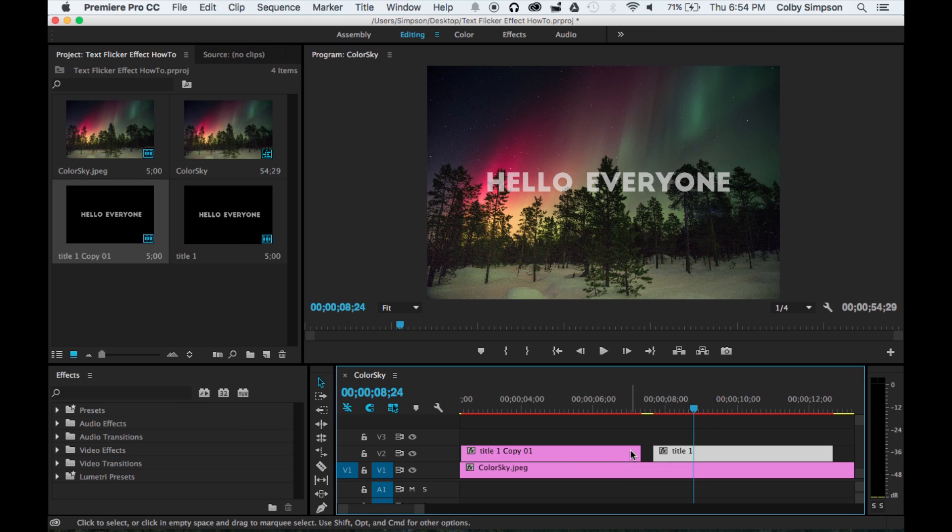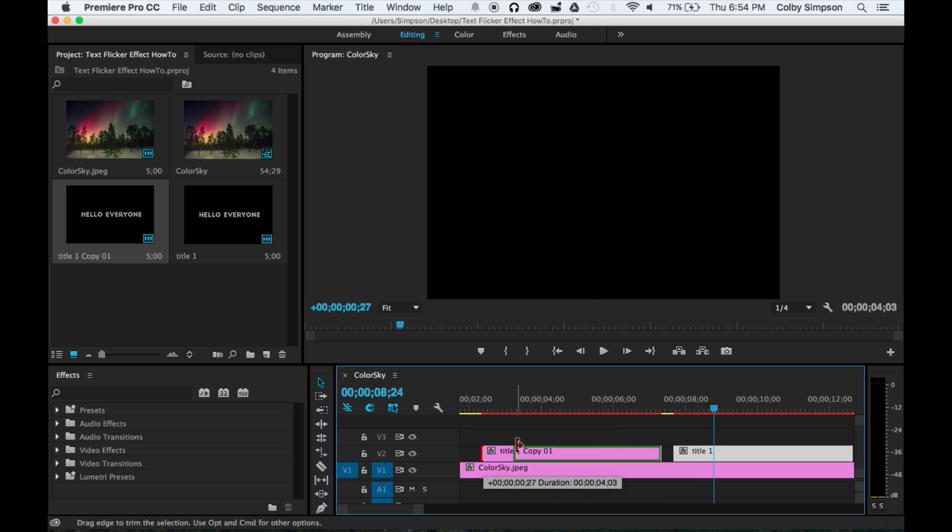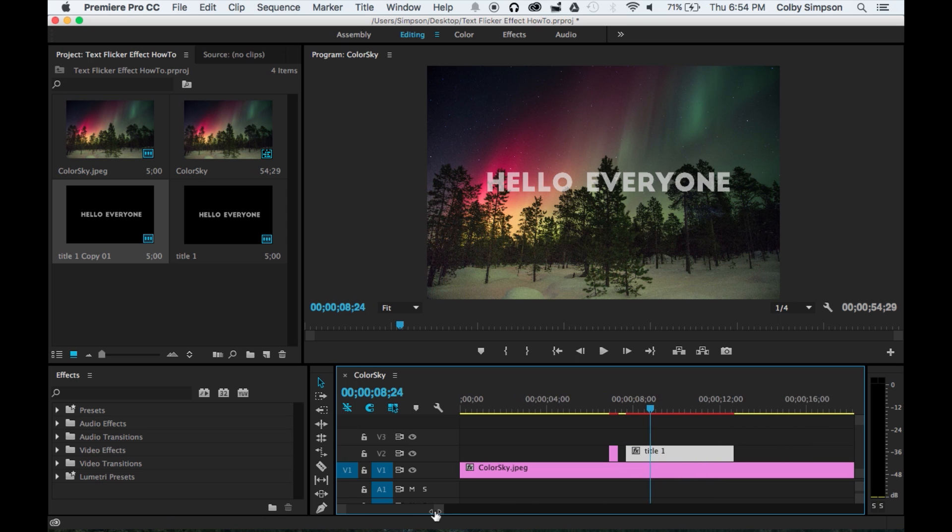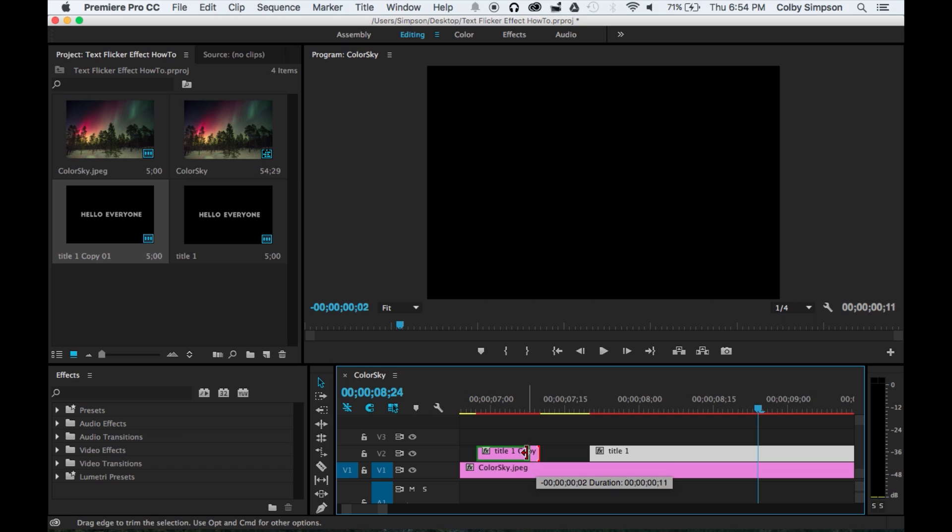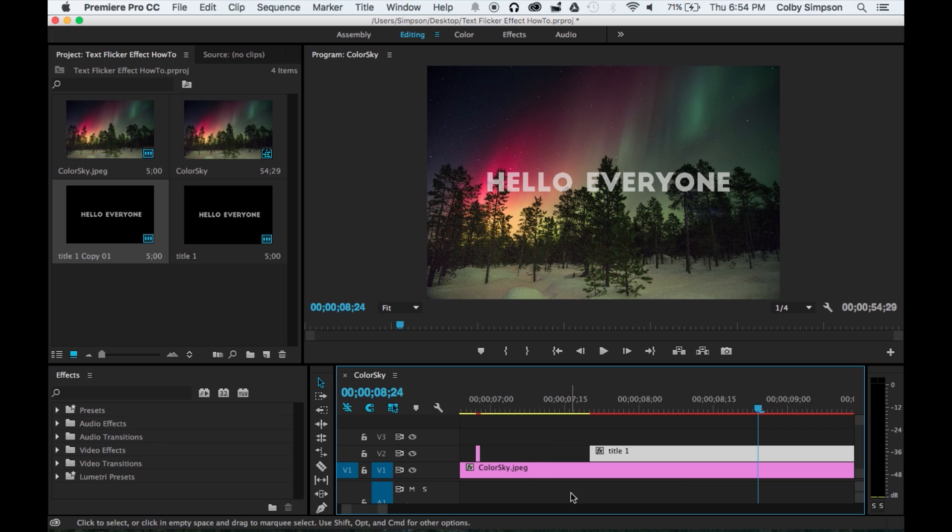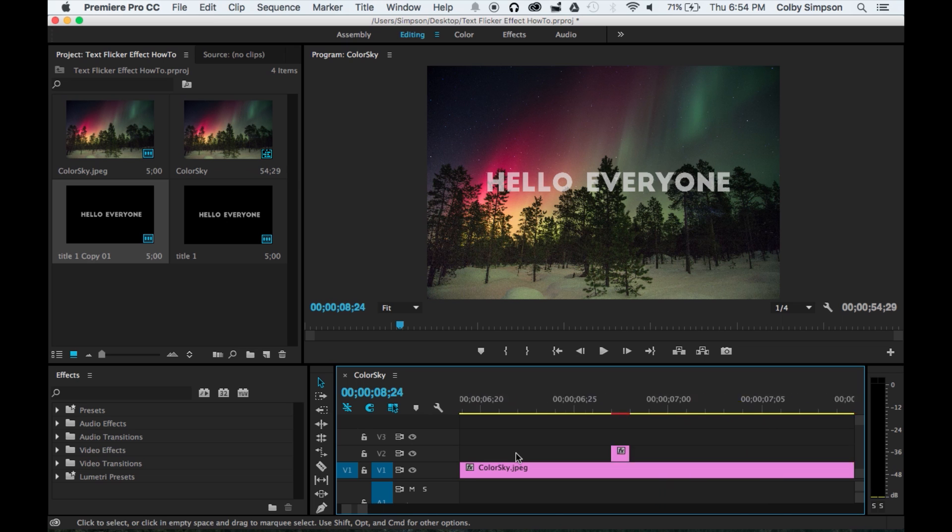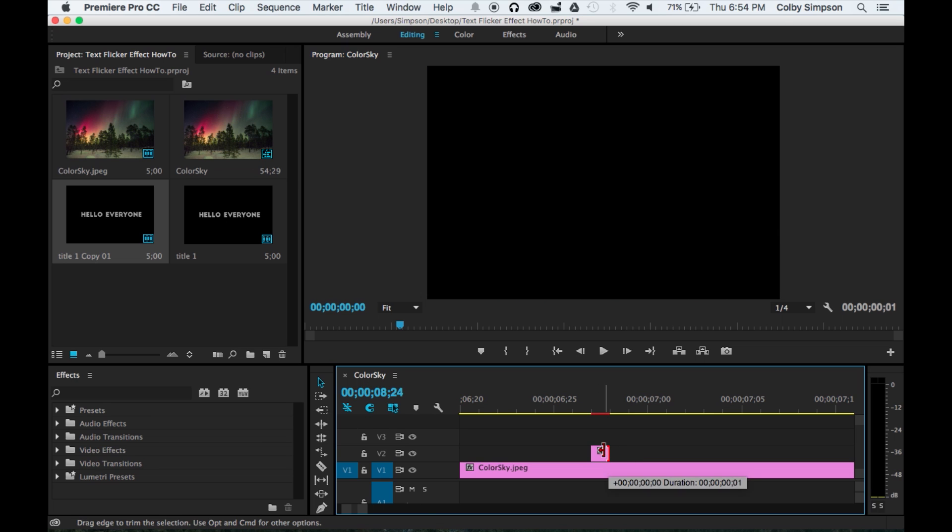Then what you're going to want to do - and this is the easiest way that I've found - is zoom in really far. You're going to make this second copy really small, and you're only going to make it one frame in size. If we zoom in and scroll over to it, you should be able to see that I can no longer make this any smaller.